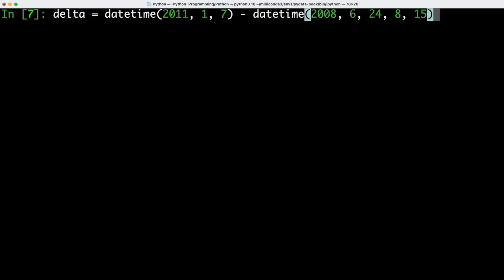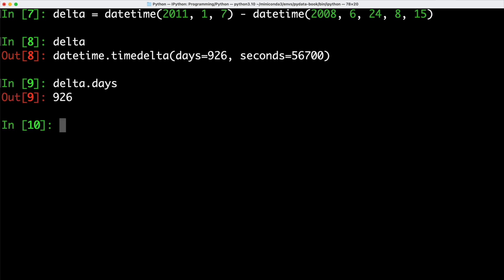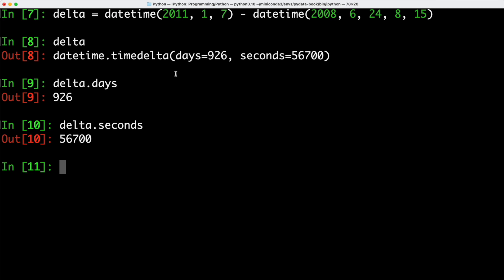We can also take a look at the time difference between two points in time. To do this, we simply can take two different datetime objects with different dates and times and subtract them from each other. So for instance, here we have a datetime in 2011 and we have a second datetime object from 2008. And we're going to subtract our date from 2008 from 2011 and store it back into our delta variable. If we take a look at delta, we can see that we have a difference of 926 days and 56,700 seconds. We can call days on delta to just take a look at the individual days, and similarly we can also call seconds on delta.